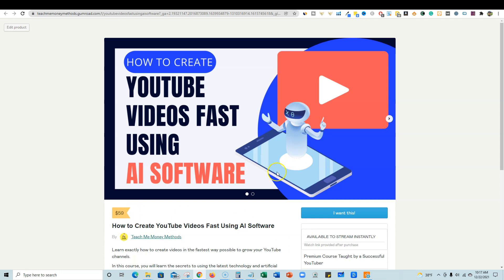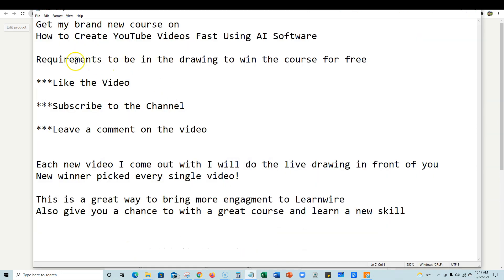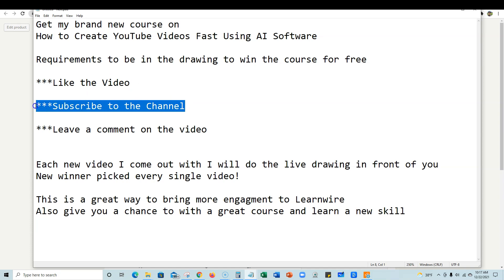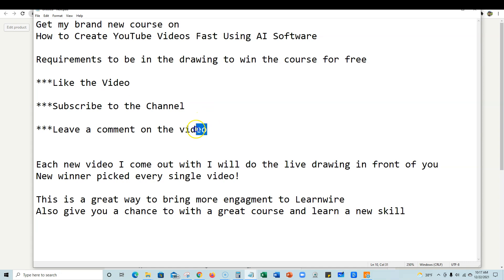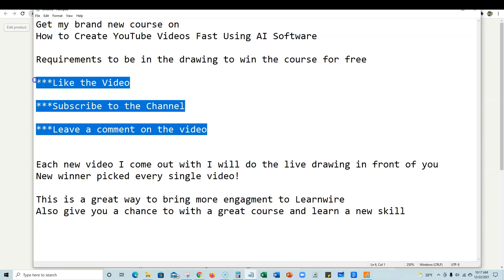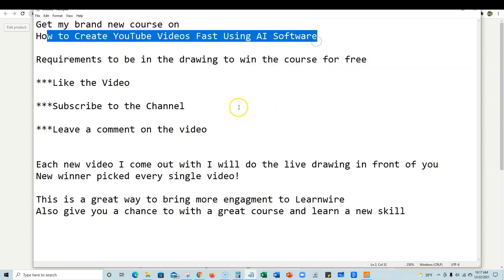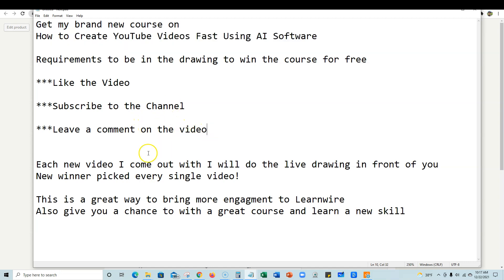If you want to get your hands on this for free, all you need to do is like this video, make sure that you are subscribed to the channel, and leave a comment on this video. If you do these three things, you will be in the drawing to win the course — How to Create YouTube Videos Fast Using AI — which literally just came out on December 21st, 2021. This is your chance to get it for free.